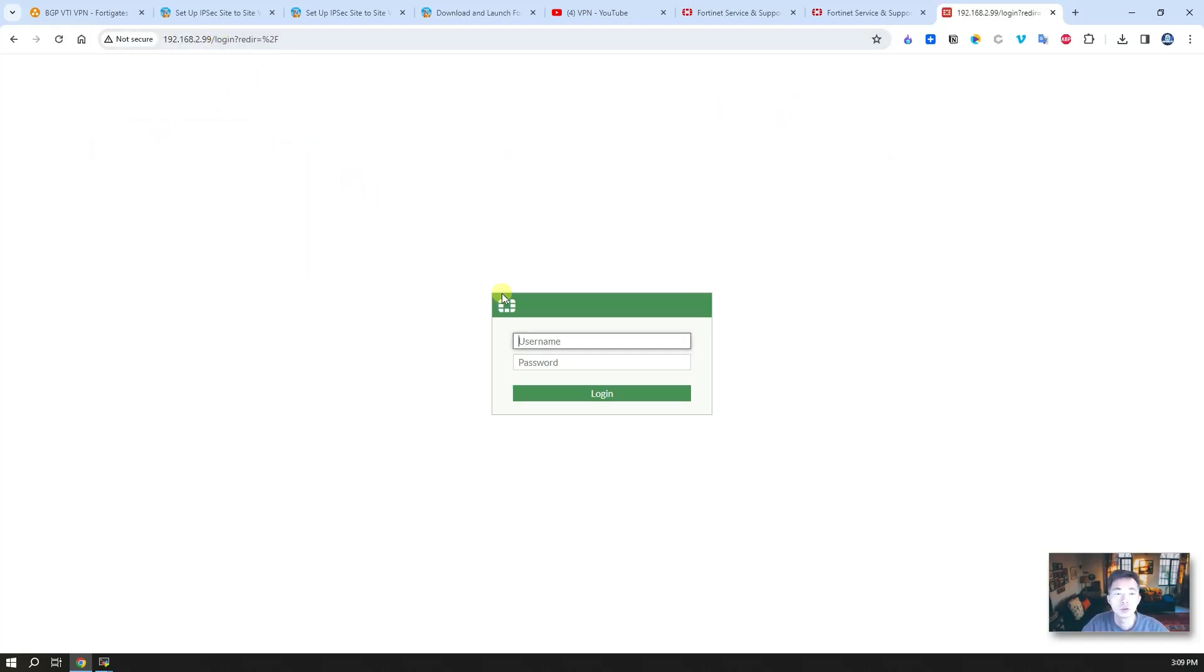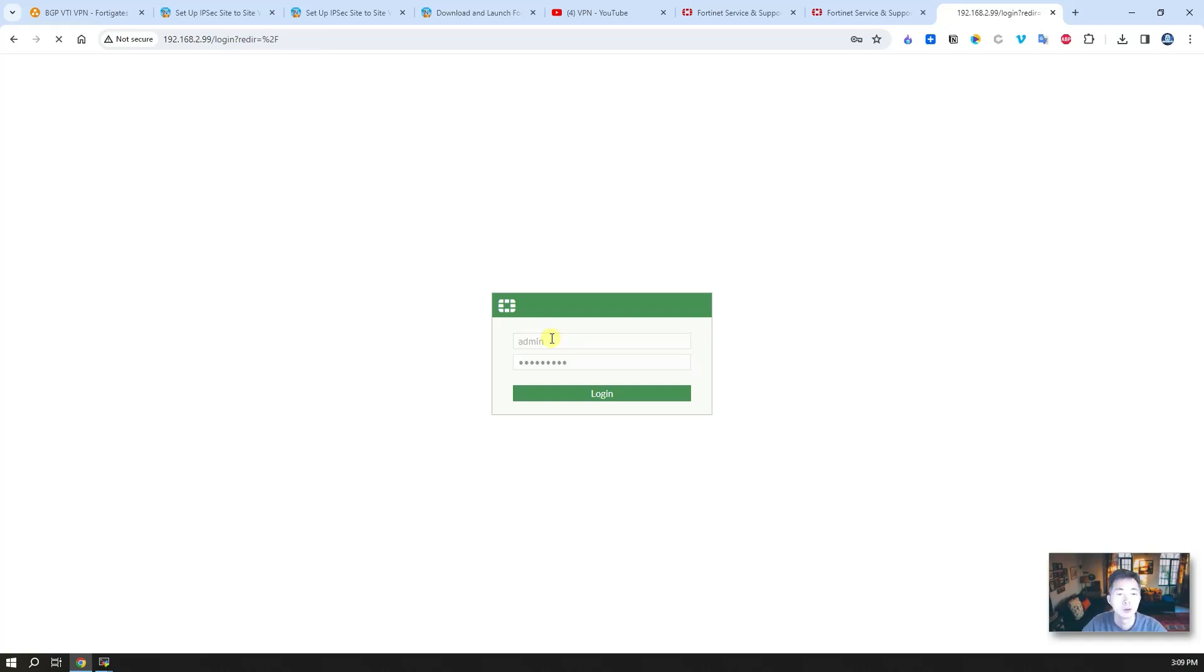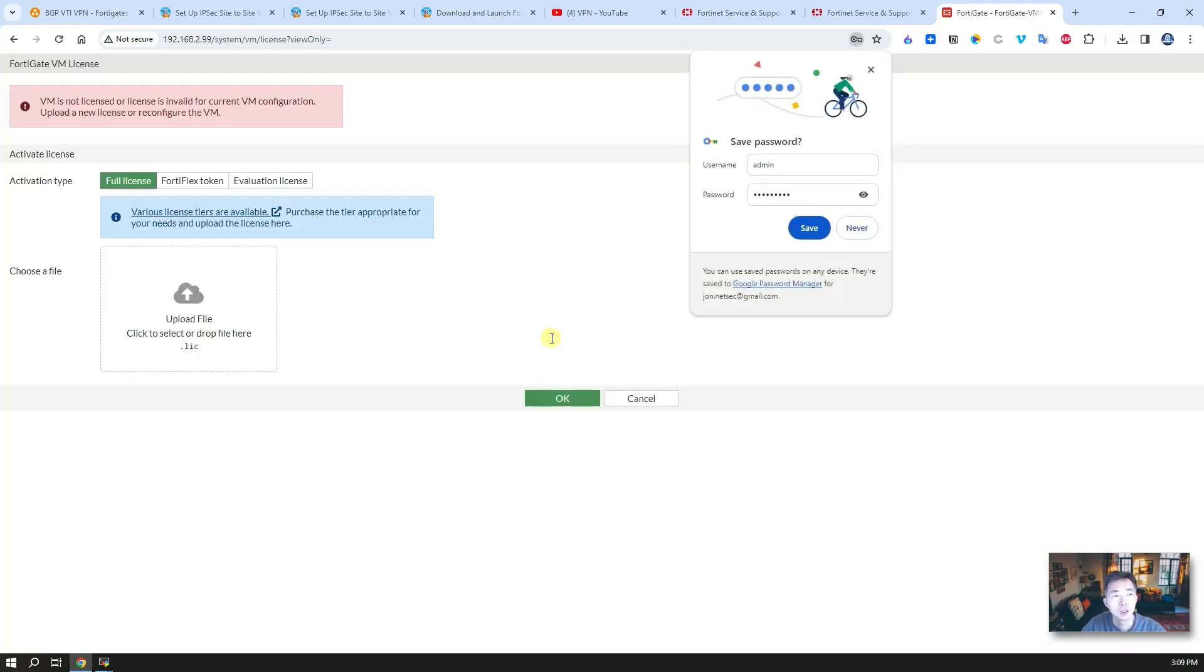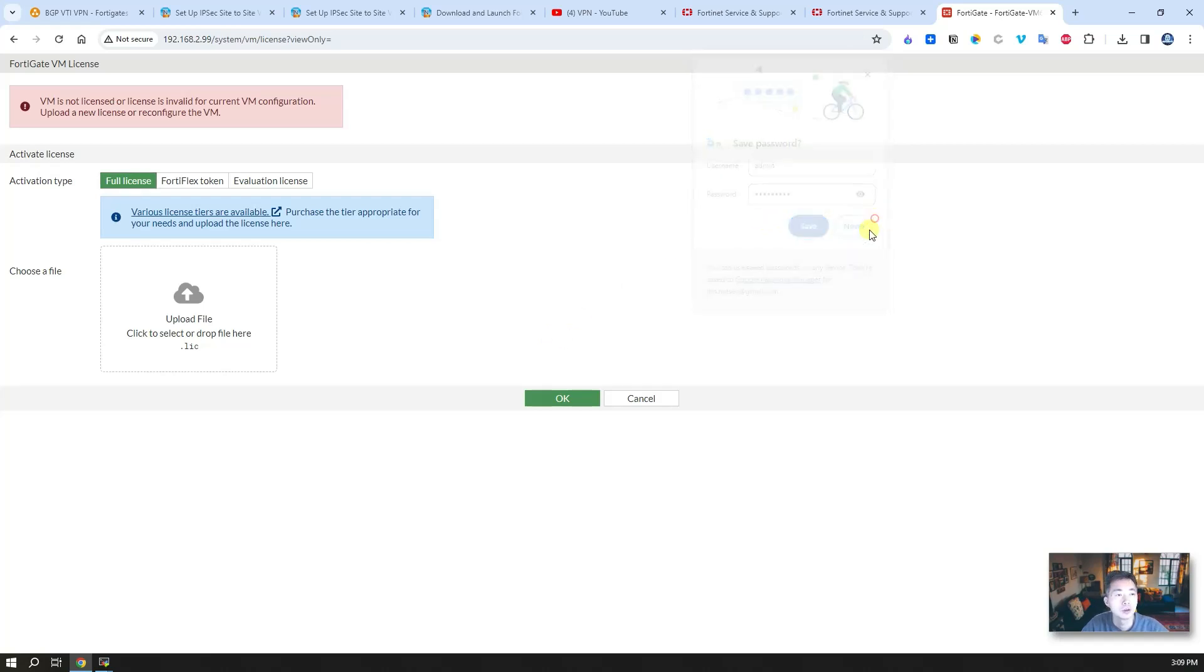So this is 2.99. Right away, you should be able to use the username and password you just set to login.